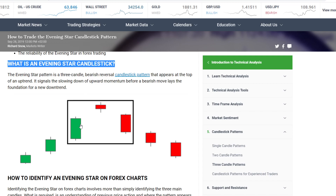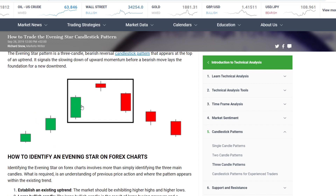This is an evening star pattern. What is an evening star candlestick pattern? You can see it here. We need a long green candle to the upside, we need the unsure closing red one, and we need a downgoing red one. That would mean, guys, this would maybe be a trend reversal.